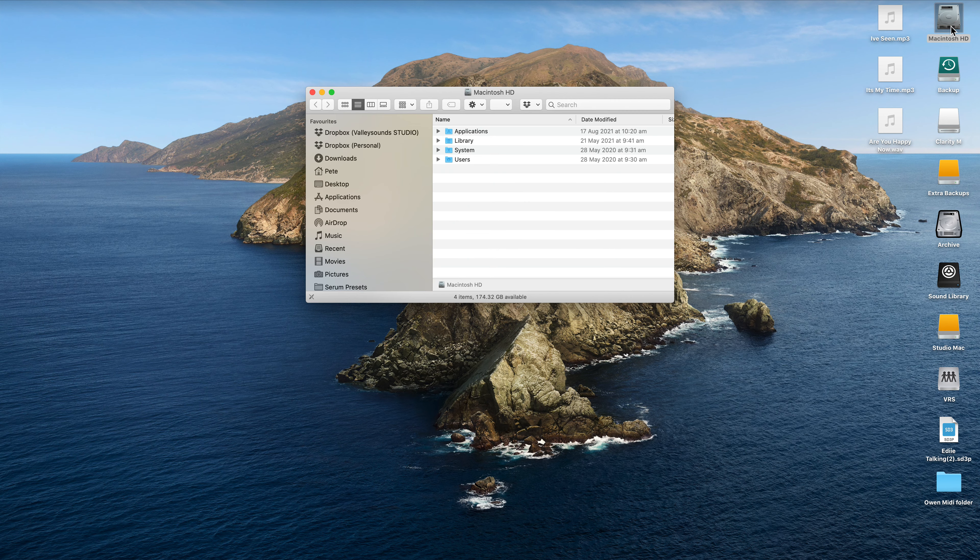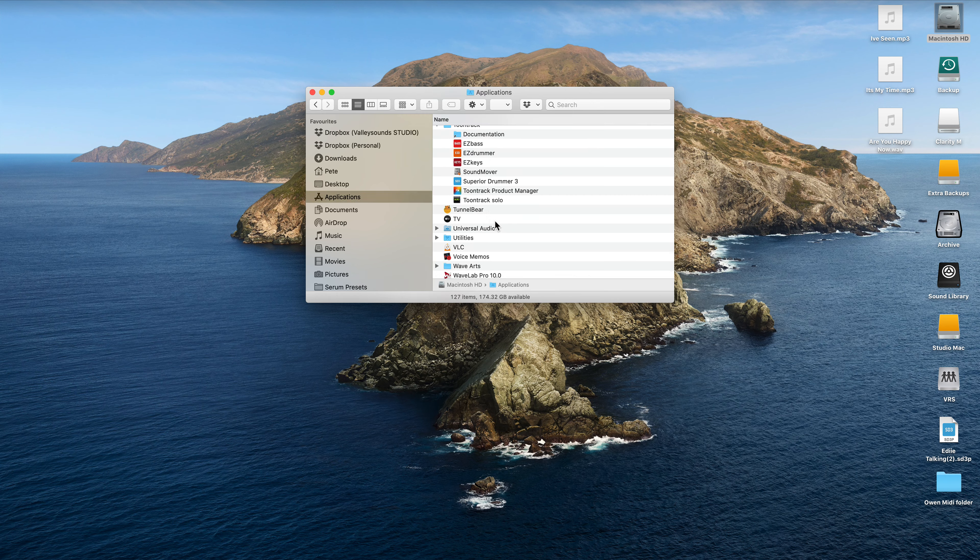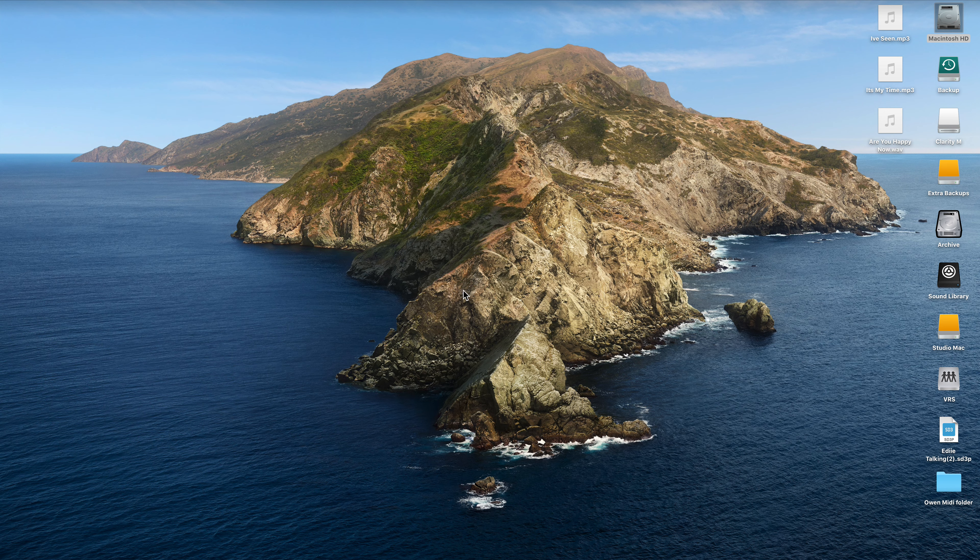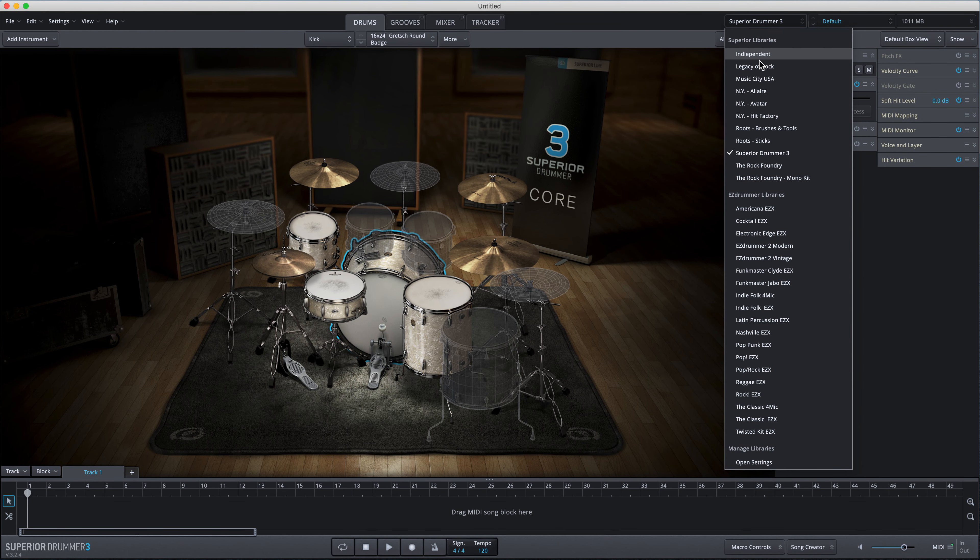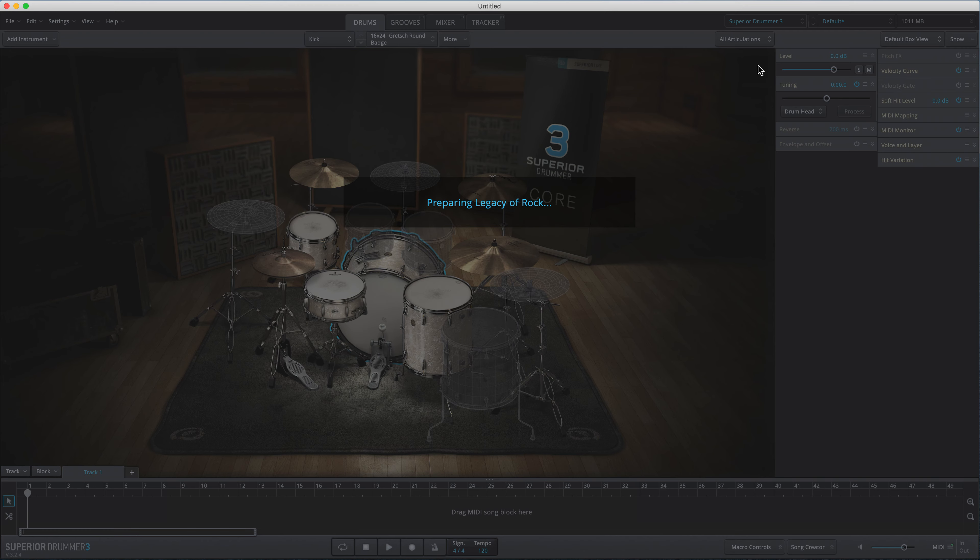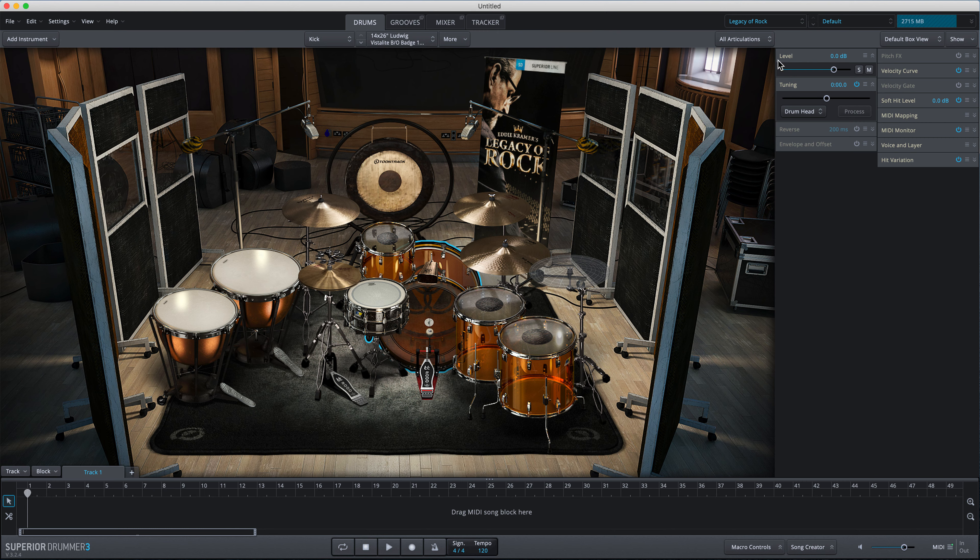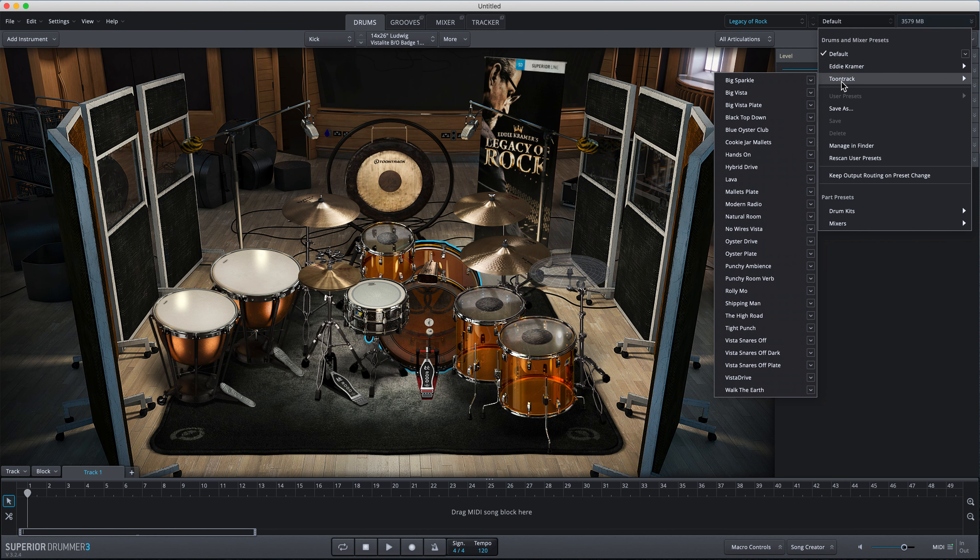So I'm just going to go in and open up Superior Drummer, and when that loads up we will go to the Legacy of Rock SDX pack. The next thing we want to do is go to the presets over here and come down to Toontrack and then down to Modern Radio.